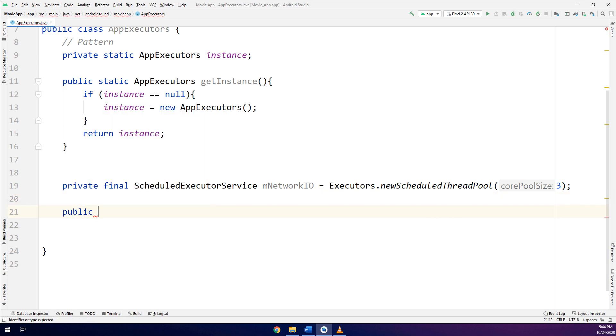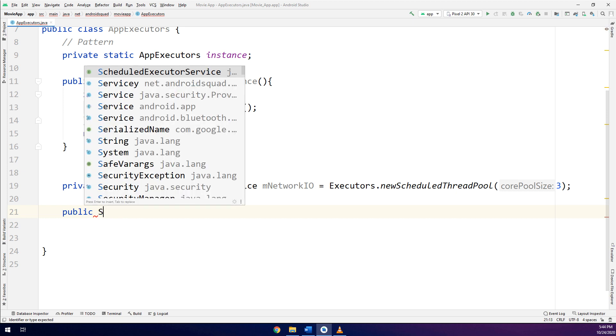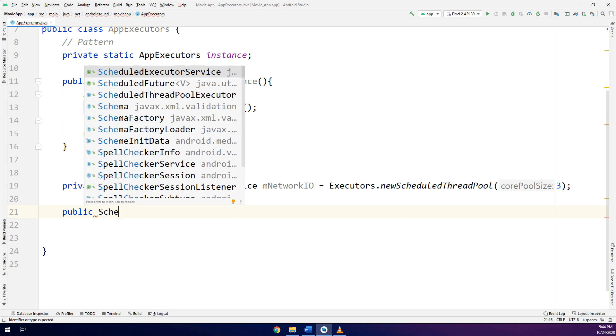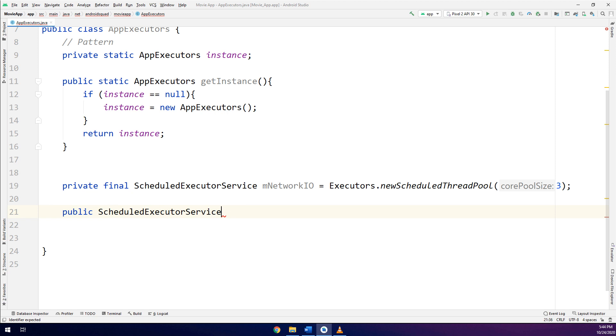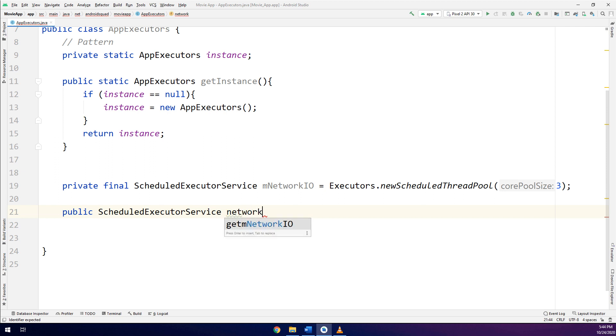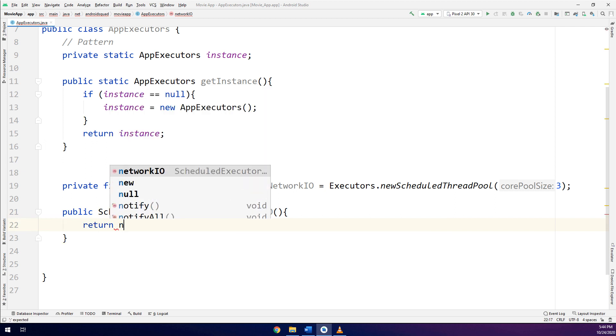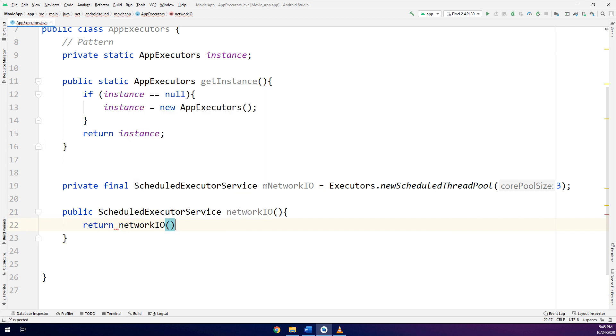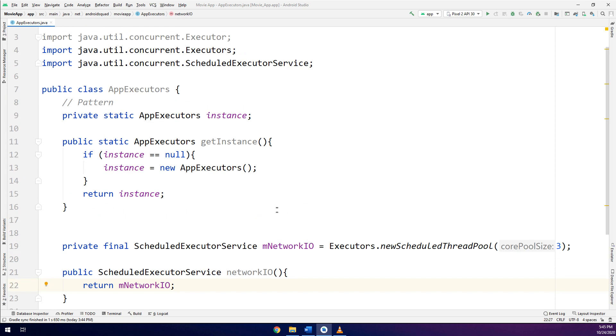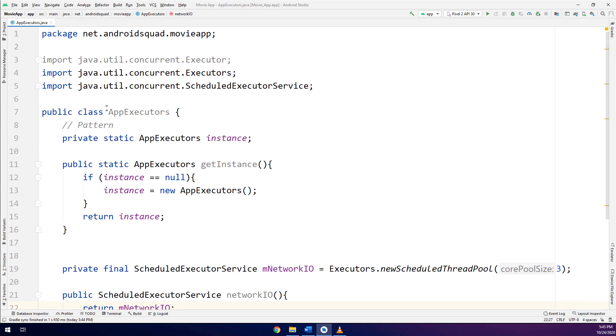And a public, one for connecting with the retrofit, one for cancelling for the retrofit. And later on, we will implement the third one. So, public ScheduledExecutorService networkIO, and I am returning networkIO. This is the scheduled executor service. In this way, we have implemented the app executors.